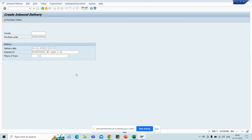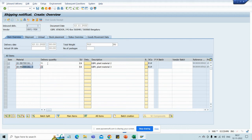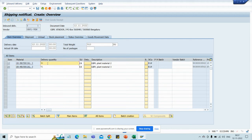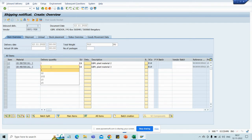Just click on Enter. Here in my plant I have taken two materials — material 2 and material 3. You can choose your own materials as well. Let me take one quantity for material 2 and another quantity for material 3.